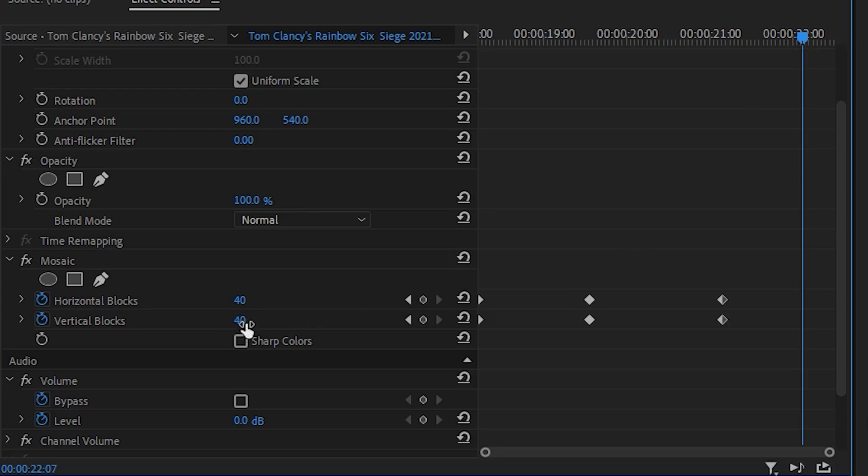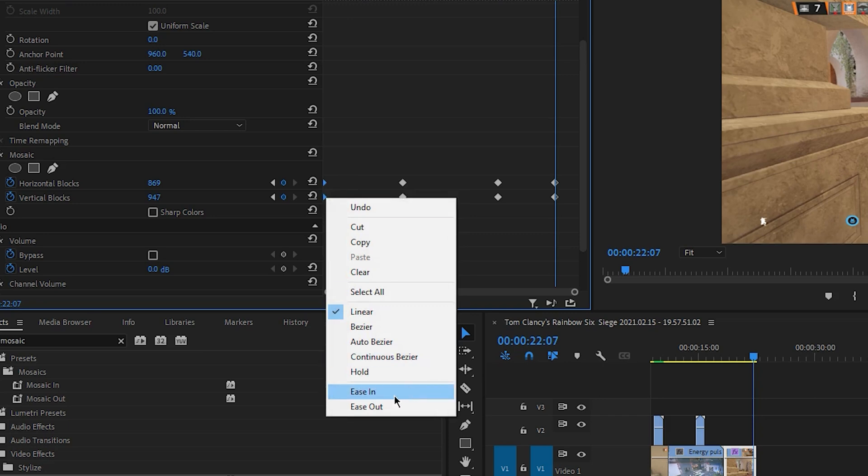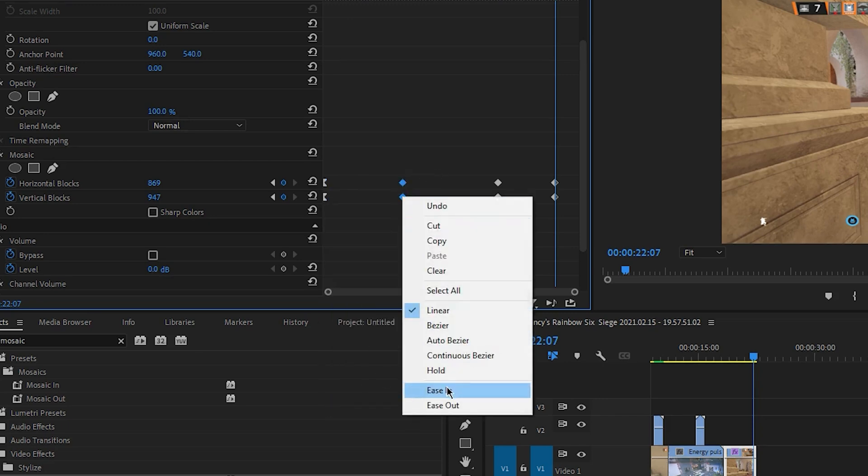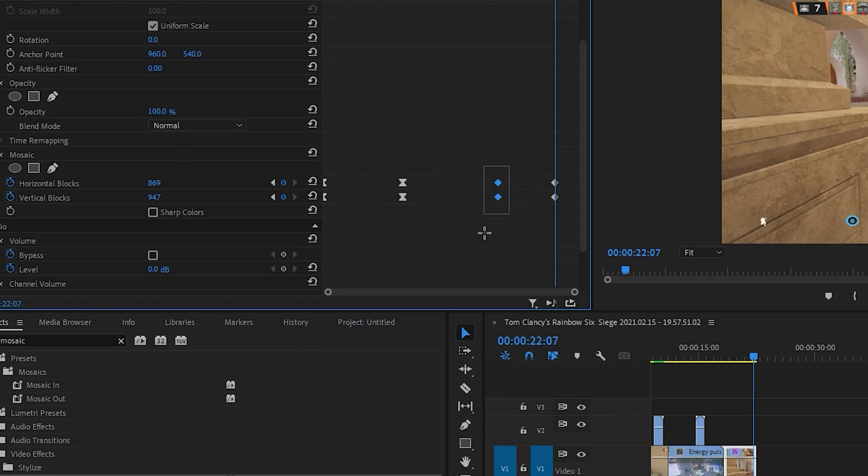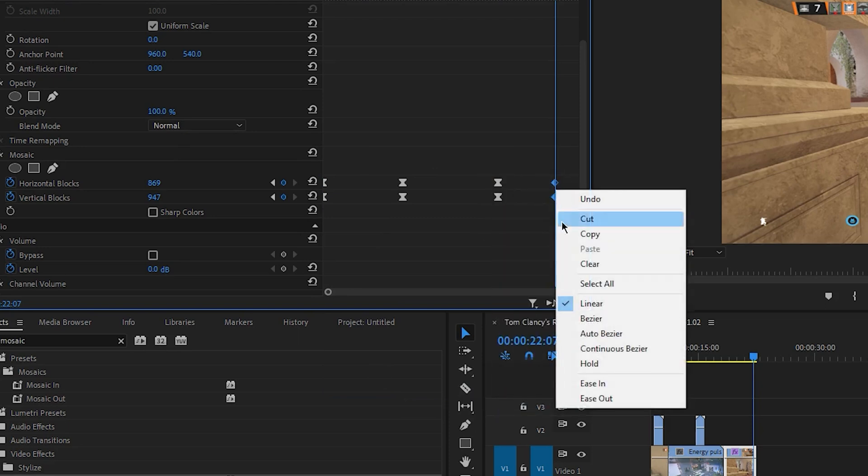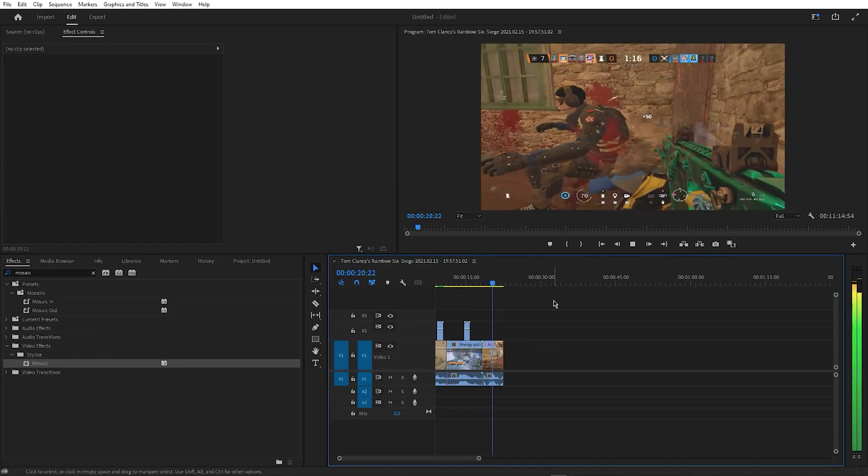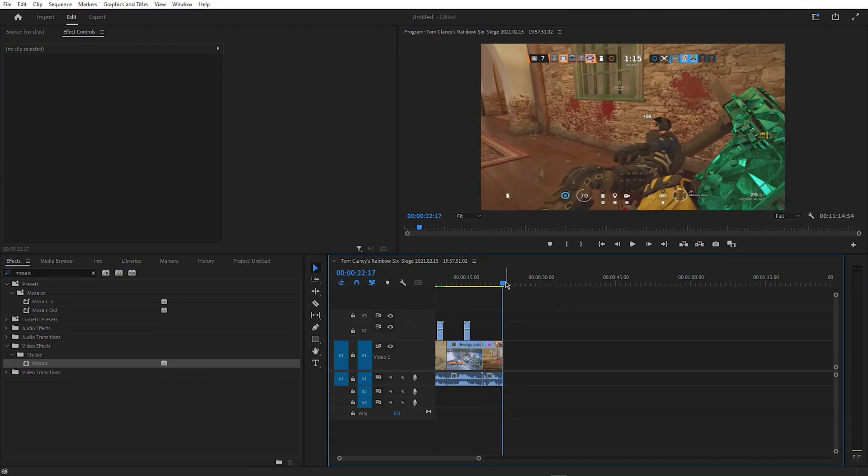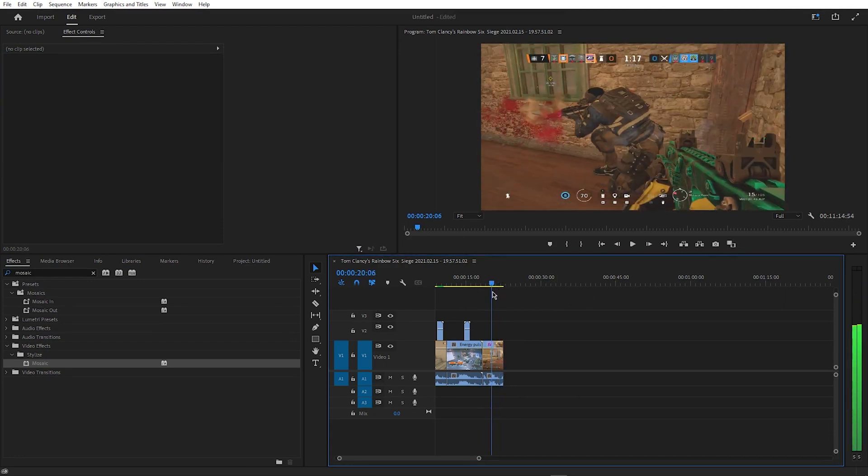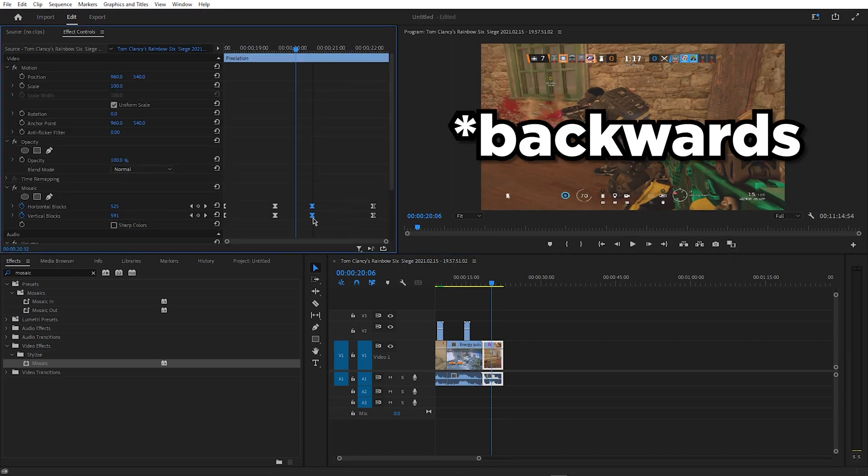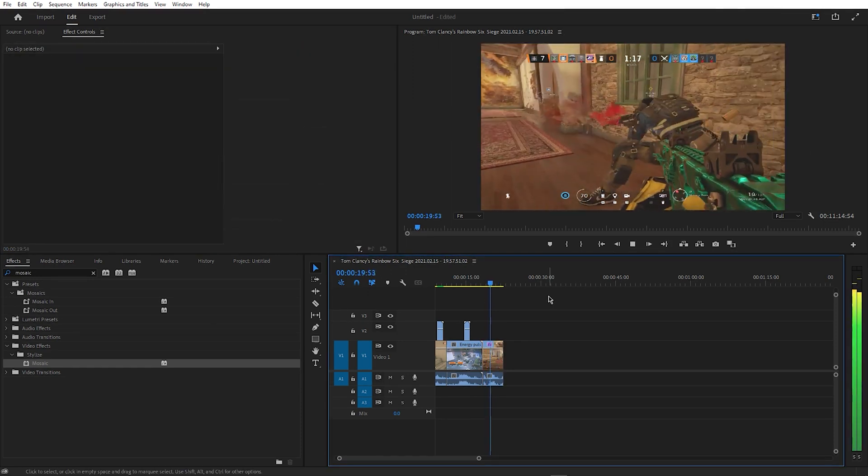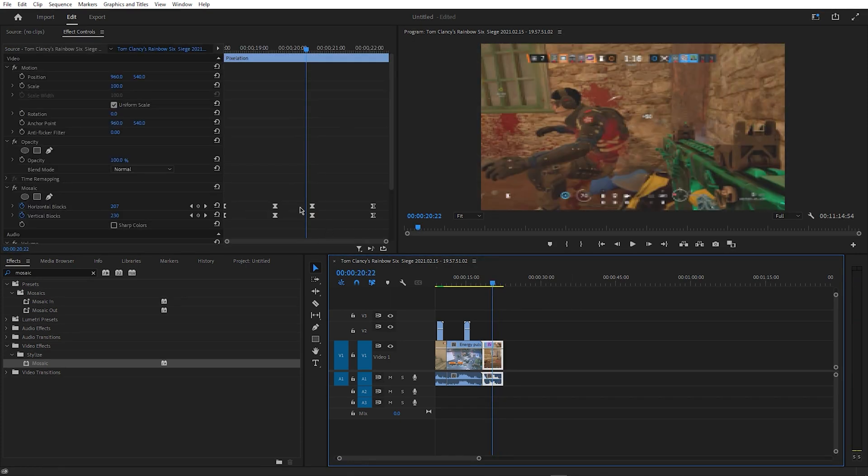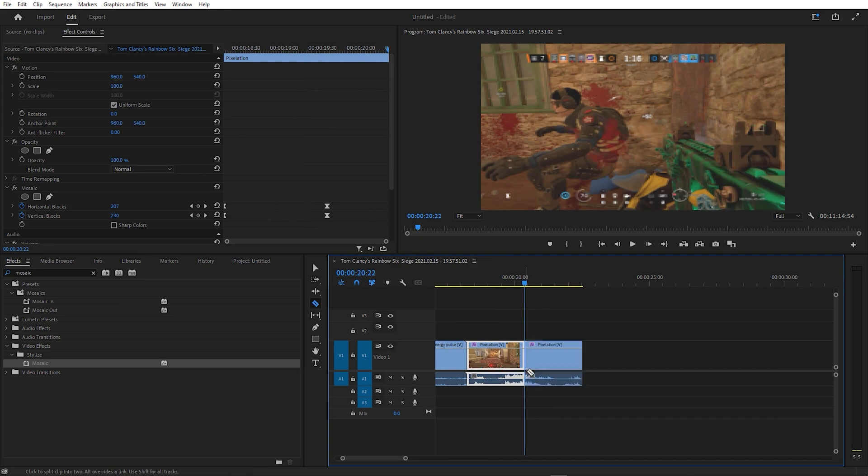Then move even further forward and increase the values back up again. After re-watching the effect I noticed it wasn't aligned properly to the kill, so I simply moved the third set of keyframes forward.